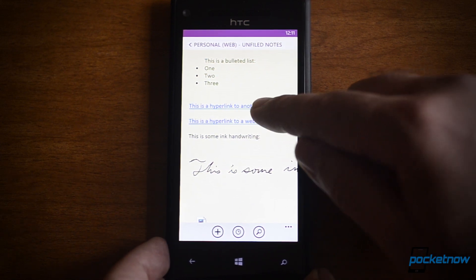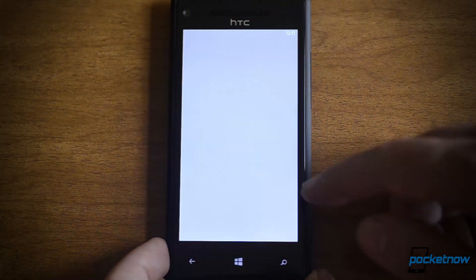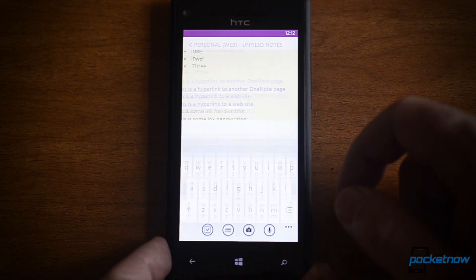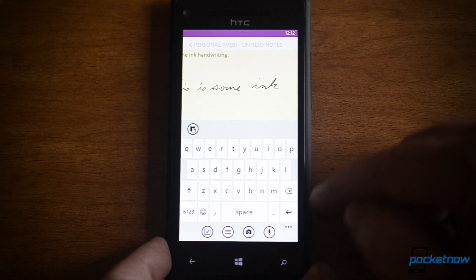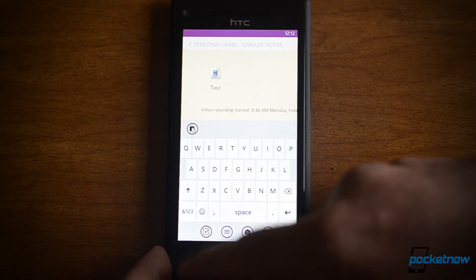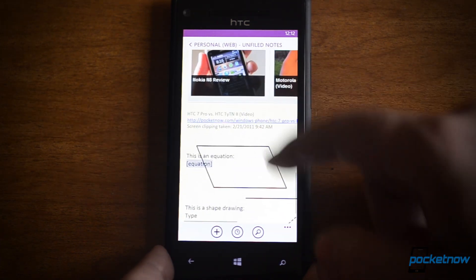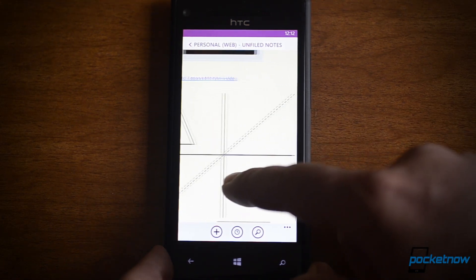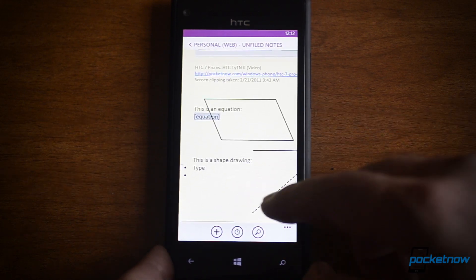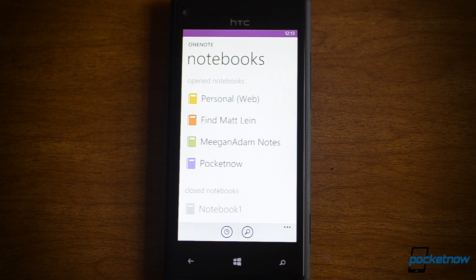Now this — linking to another OneNote page — never worked before on a mobile device, but now it does. There's ink too. Finally, handwritten ink is readable. You can't edit it, but you can delete it — you can finally read ink that you may have written on a tablet PC. There's also embedded video, embedded audio, all of that works great, along with screen clippings. And here's something new that wasn't working before: diagrams and shape drawings now work and are visible. The only things that don't work are equations and password-protected notebook sections.